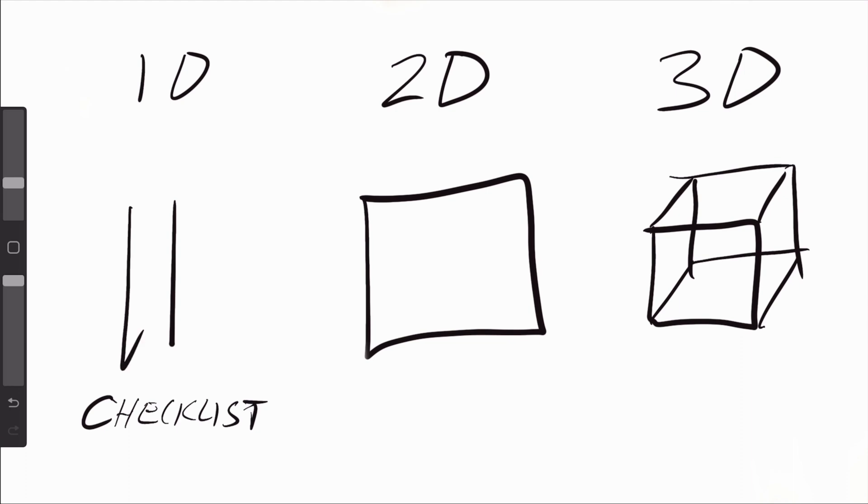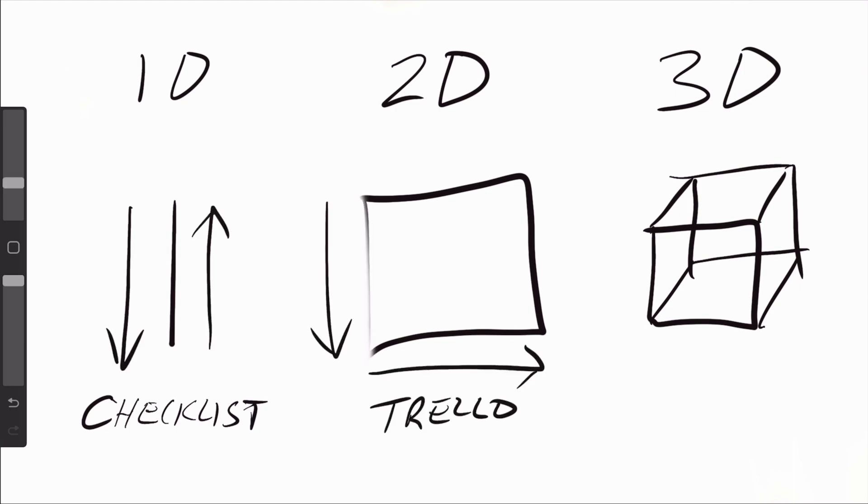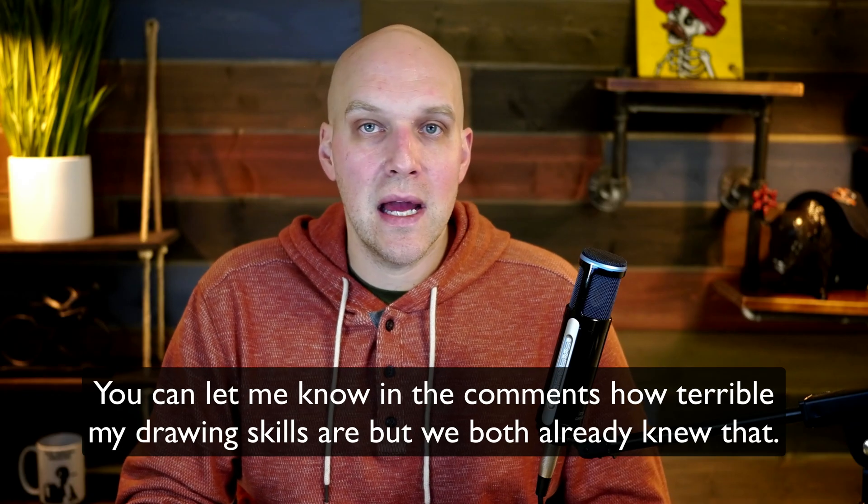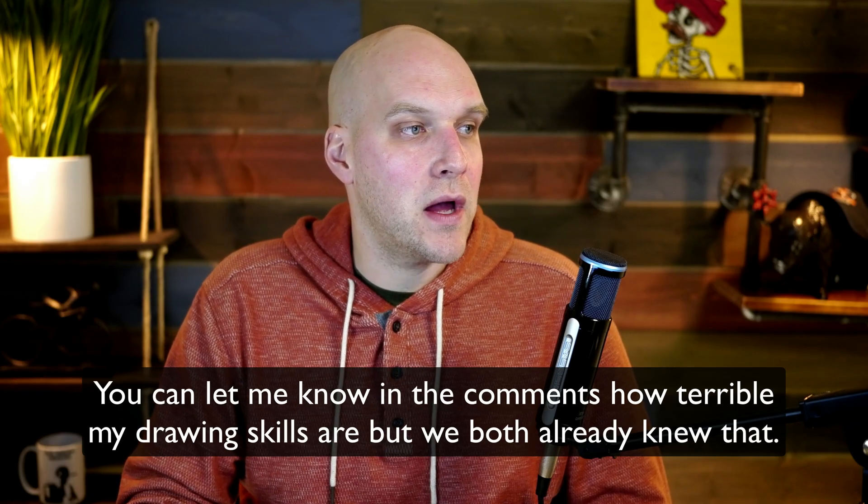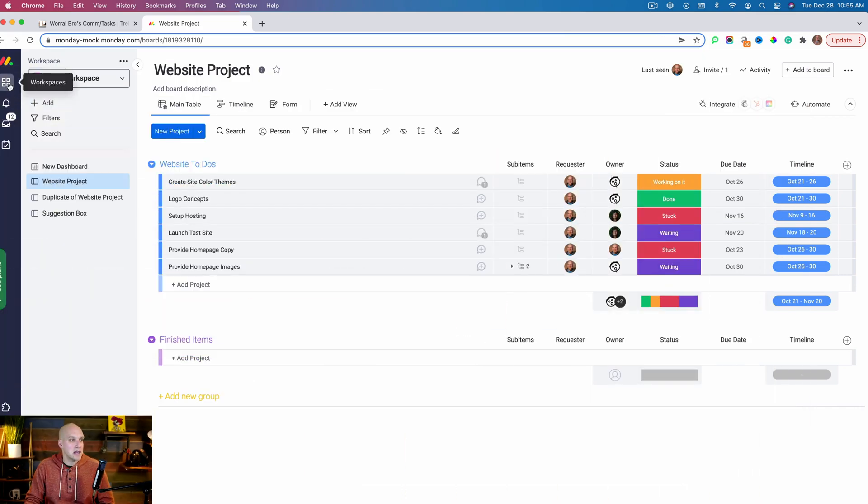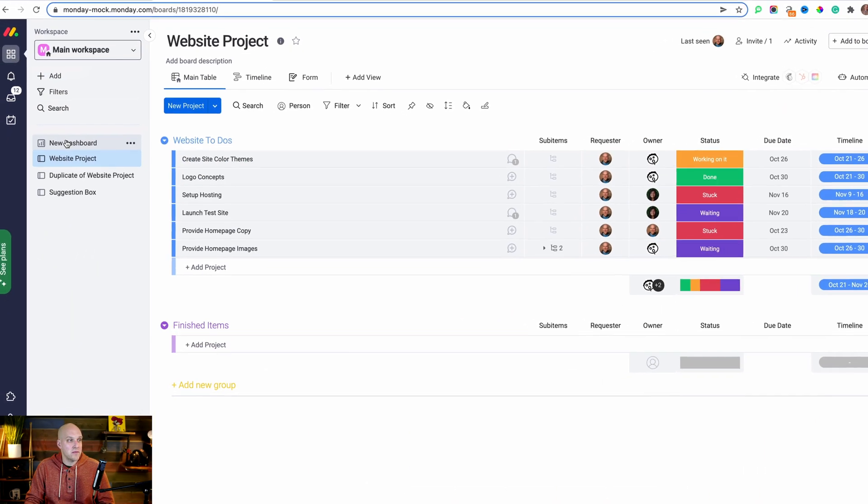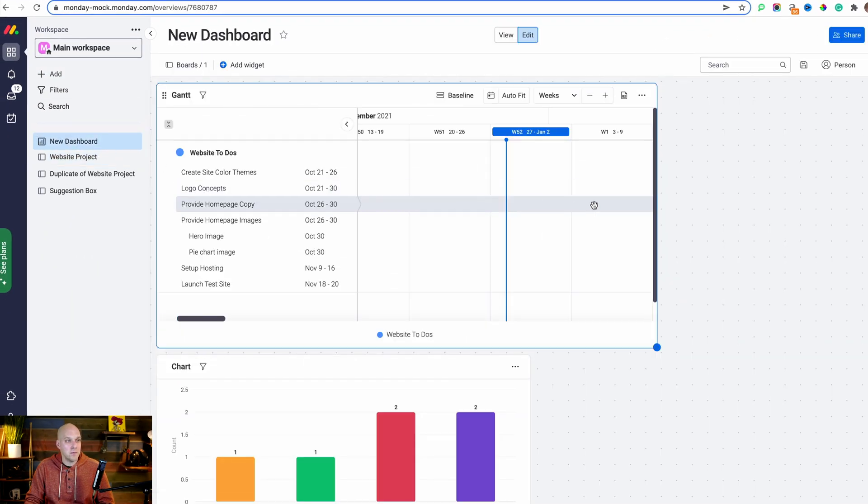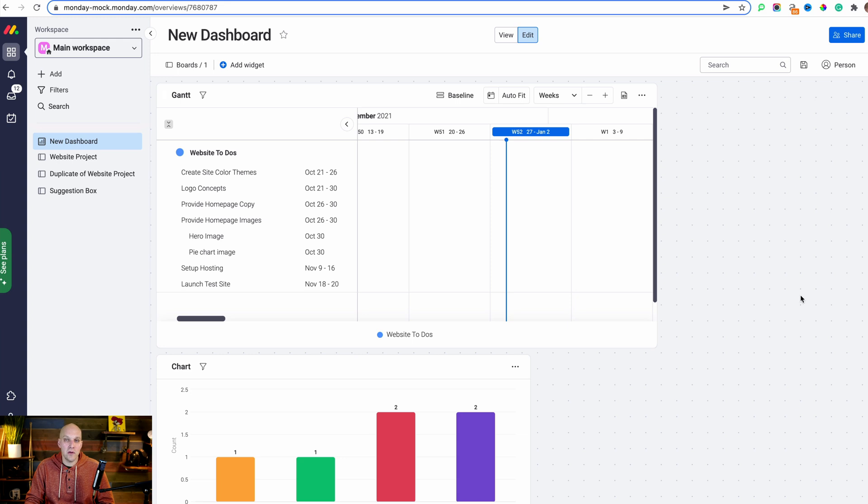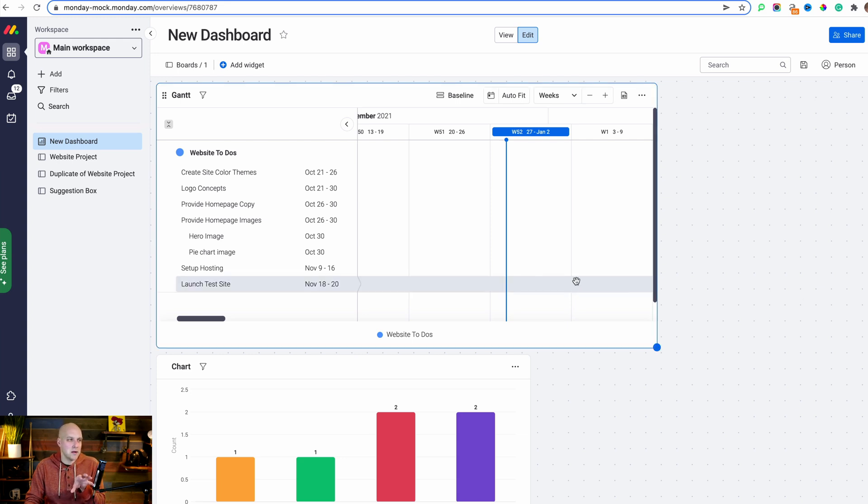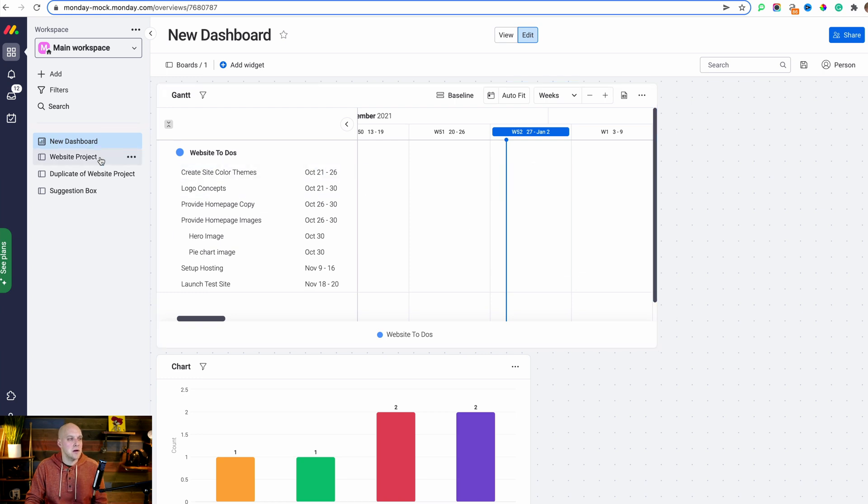When you go from Trello to Monday, it's like going from a square to a cube - suddenly you're going from two-dimensional to three-dimensional. When you're on Monday.com in your workspaces, you have your dashboard here. This can give you an overarching view of all your different work that you have, and I'm going to get into this in further detail.